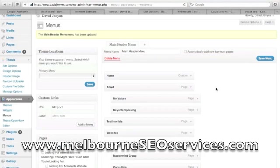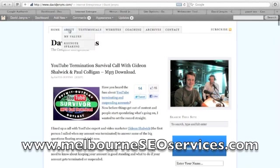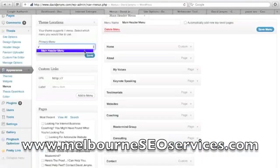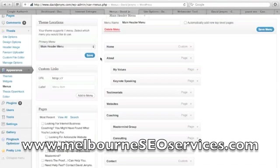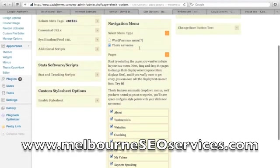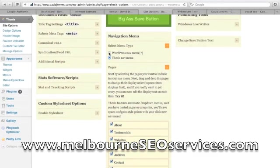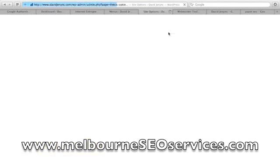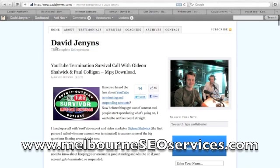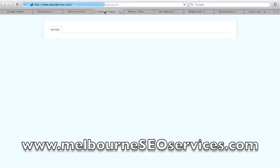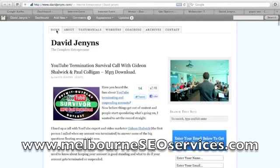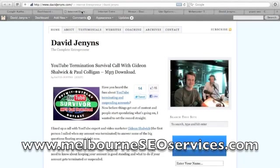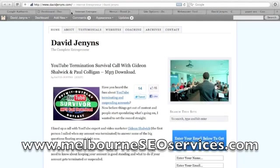Now that I've got this menu set up exactly the same way as what Dave has it set up using Thesis, I can now go ahead and set that primary menu. Let's click save. Then let's head into the Thesis backend, choose WordPress nav menu, and click that save button. We've got home, about, testimonials, websites, coaching, archives, and contact. And that looks exactly the same — we've gone ahead and successfully done that.